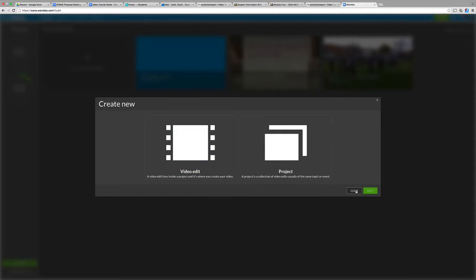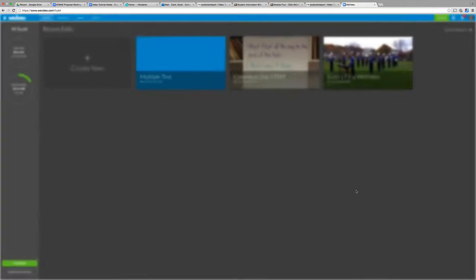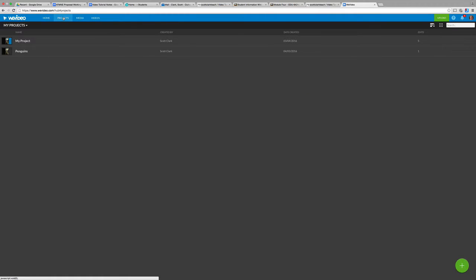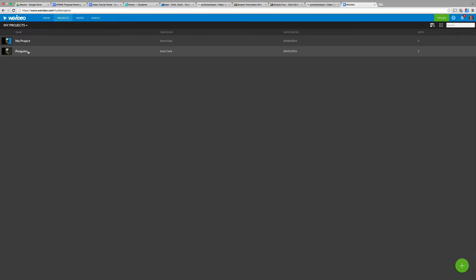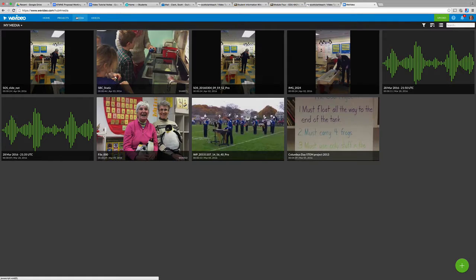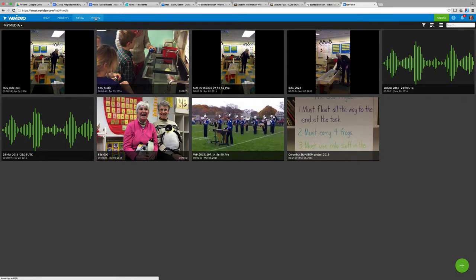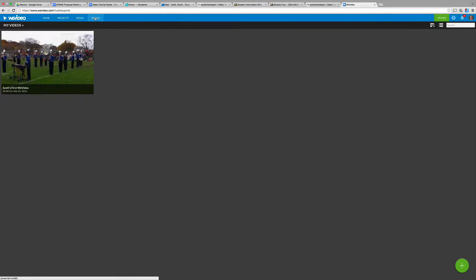In this case, we don't really need those. I've already set up a project, one called Penguins there. It's one we'll be working with. We have some media in place, although we will be uploading a bit more. And videos. So videos are completed, published videos. This is the only one that I have thus far.